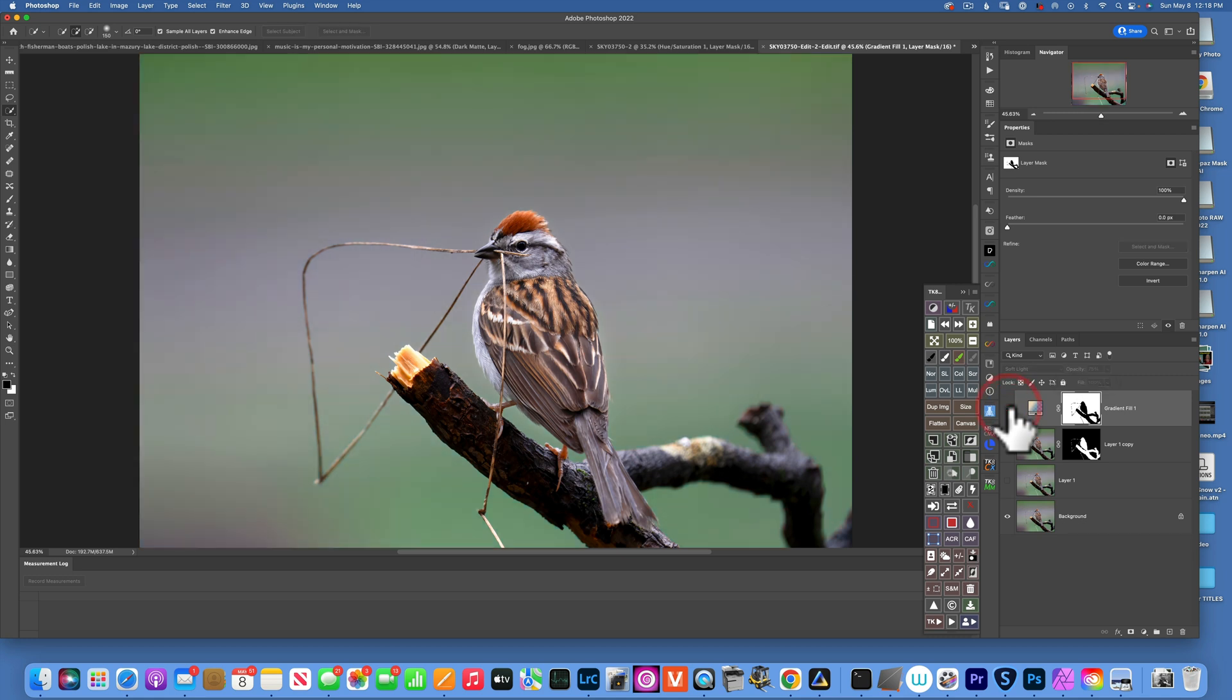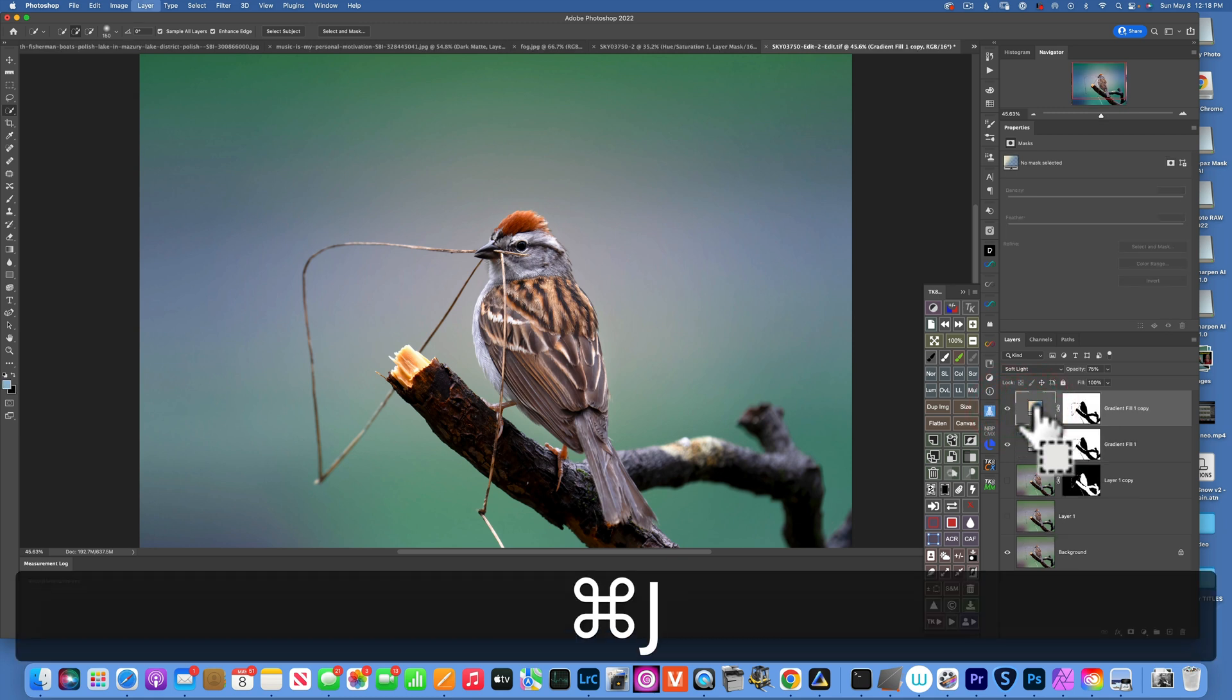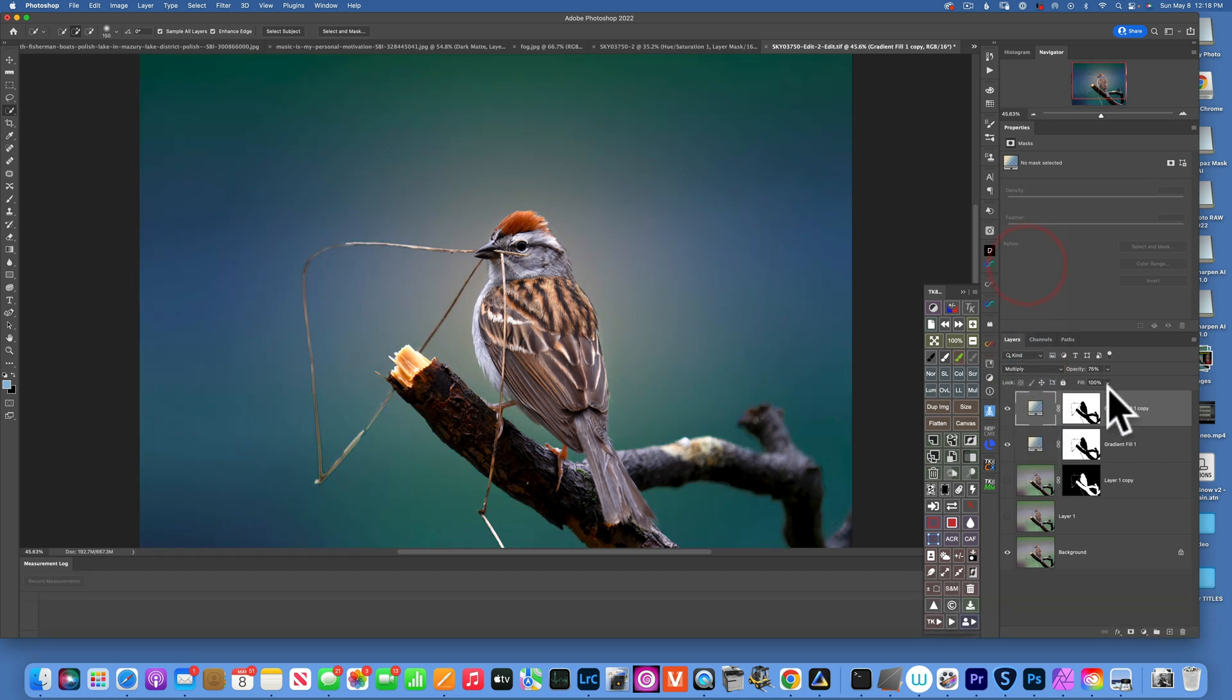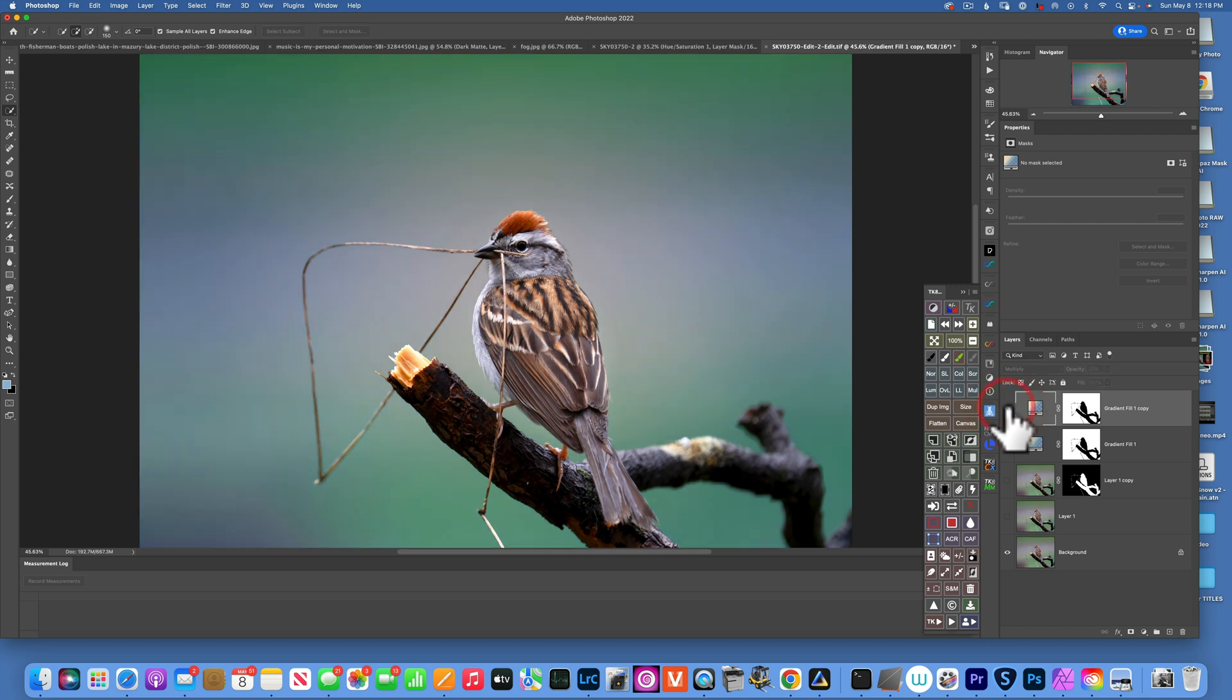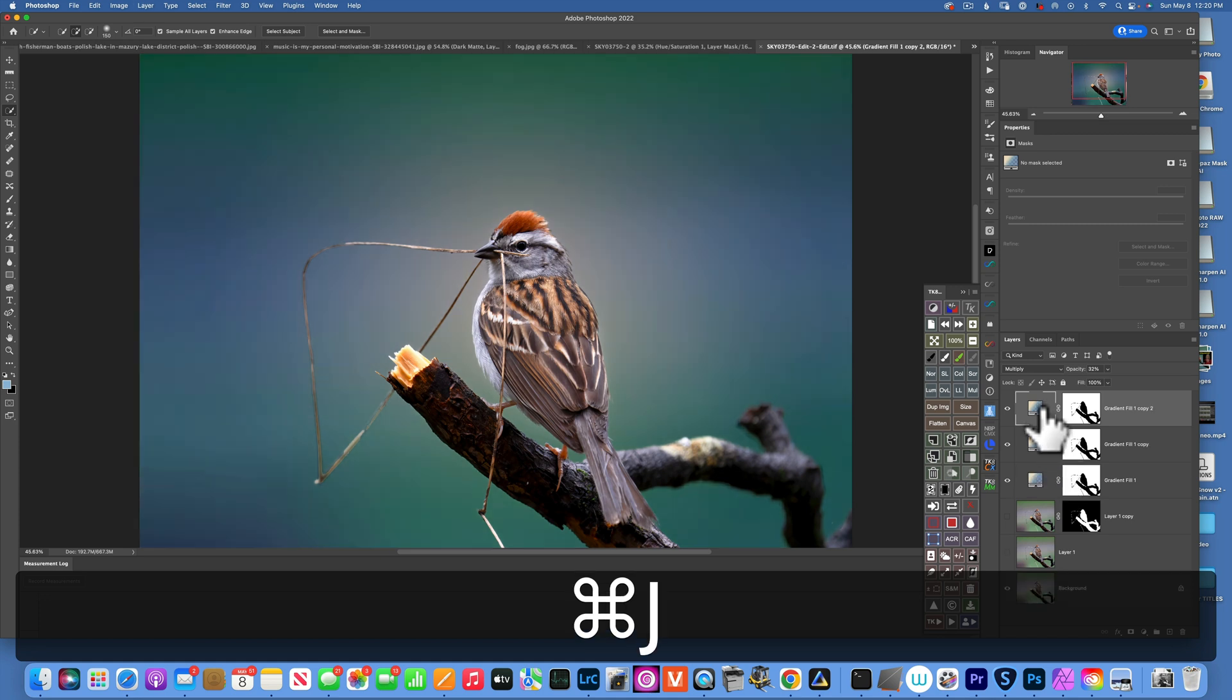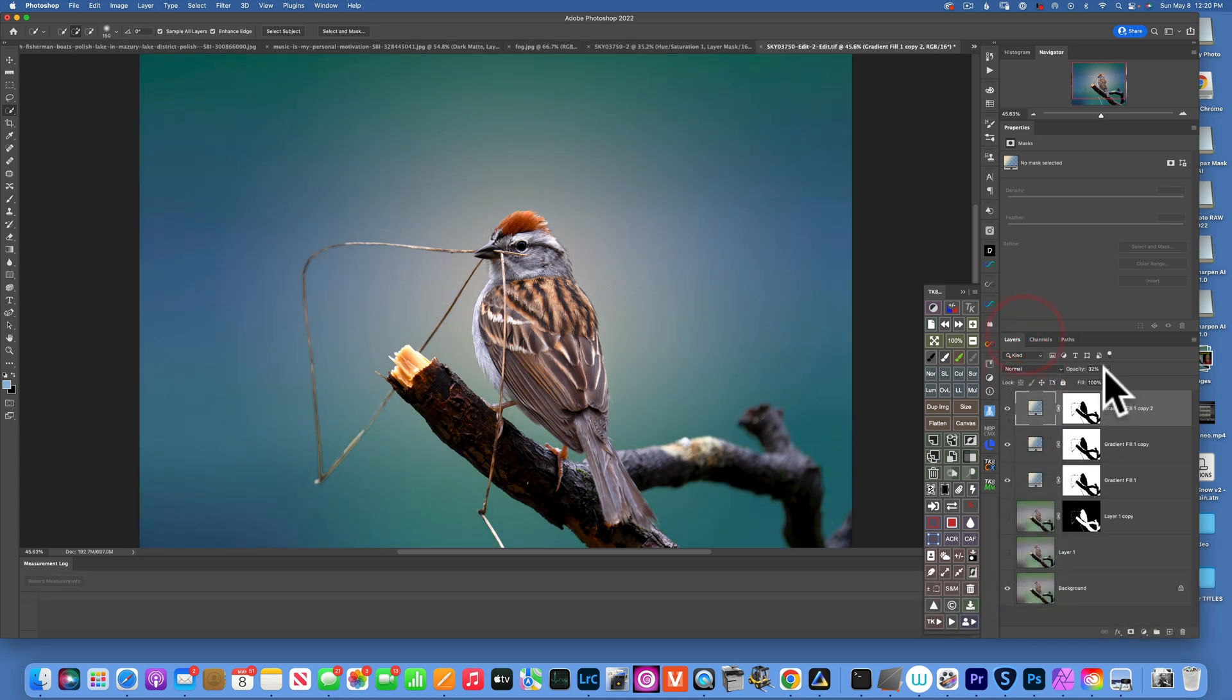Before and after, so it's looking better already. Now I will use the same gradient. I'll do Command J and this time I will change the blending mode maybe to Multiply and reduce the opacity to something like 32%. And this is the before and after this one. Before and after. And now I will duplicate this layer one more time, Command J, and this time maybe I'll leave it to Normal, increase the amount to probably 60s or so.